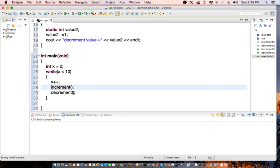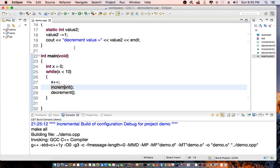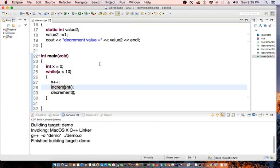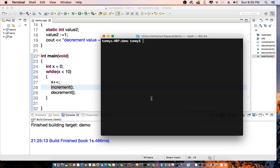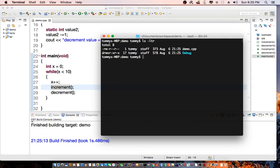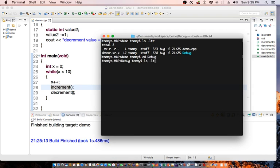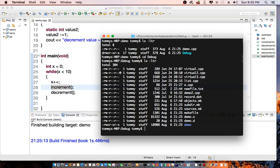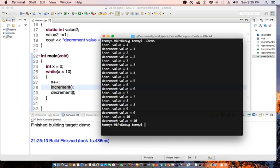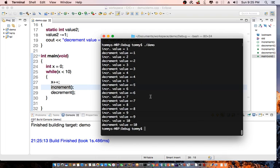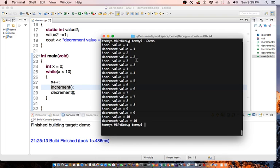Compile the program. Let's go to a terminal and cd to debug. Let's do clear first, then run demo. And as you can see...